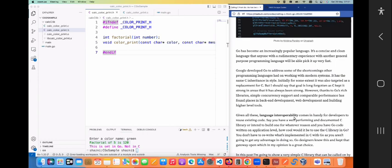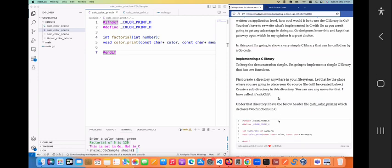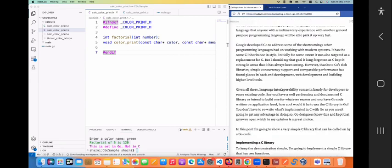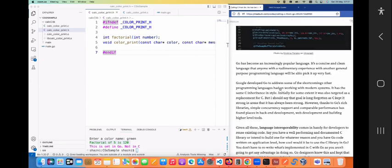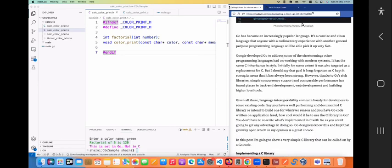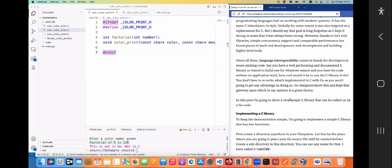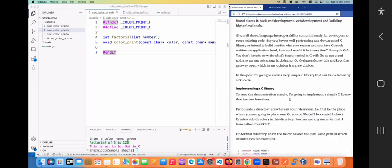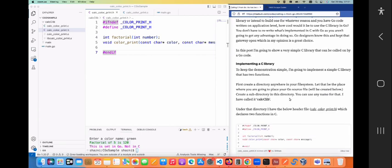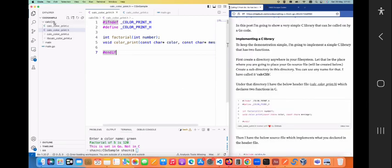This also gives you language interoperability so you can get the best of both worlds when it comes to Go as well as C. To demonstrate this we need a very simple C library. I have written a blog post on this which I'll be posting in the description section so you can read through it later. To implement the C library, I have a folder called `calculib` and under that I have a `calc_color_print` header file and a respective implementation file.